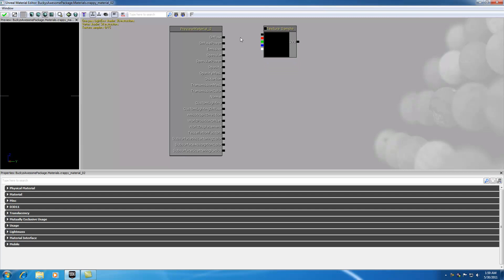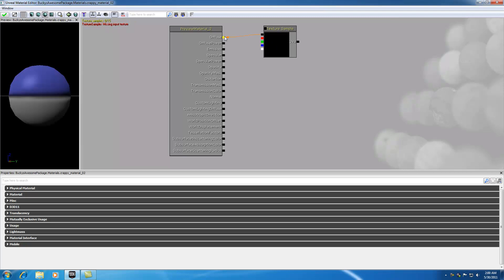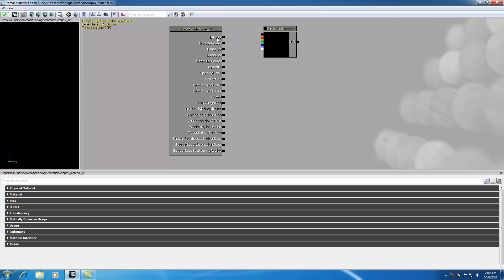Before I continue — in the last tutorial I told you guys that the diffuse was kind of the overall color of your material. That may have been confusing. The diffuse is pretty much the overall look of your material. You can give it a basic color, but you can also give it a texture. So say we had a brick texture, or a wood texture, or a metal texture, and we plug that into the diffuse — then your material will look like that brick, wood, or metal. Diffuse is not just color; it's the overall look.